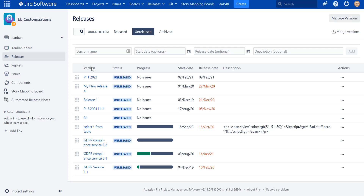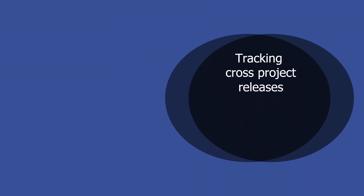This was the first limitation that pushed us to create a release management application. Another limitation we saw was having only two statuses for versions — released and unreleased — which is not sufficient. Most teams, especially in regulated businesses, require a more complicated workflow with defined steps and permissions assigned to each step.